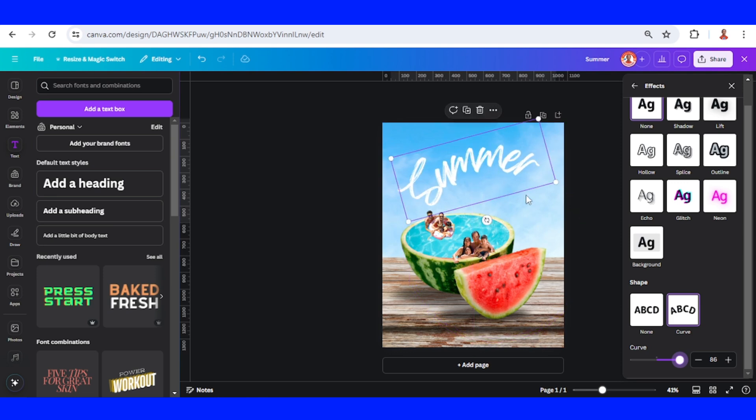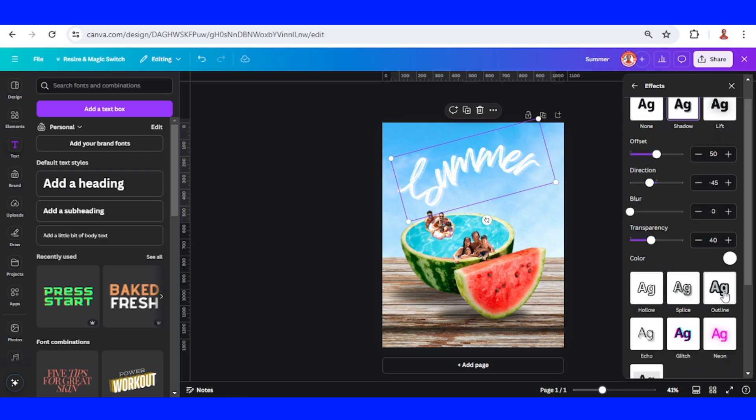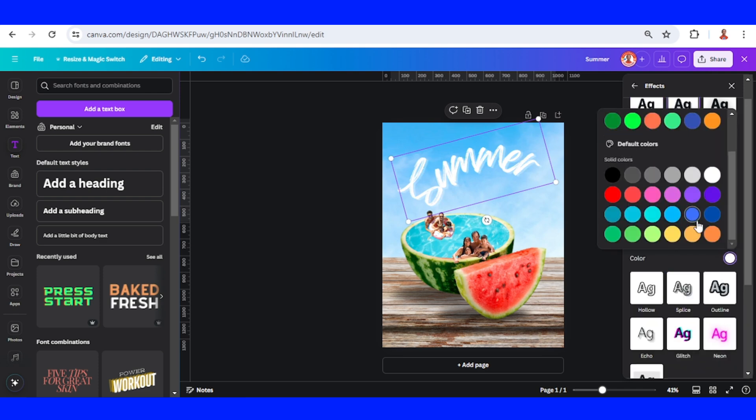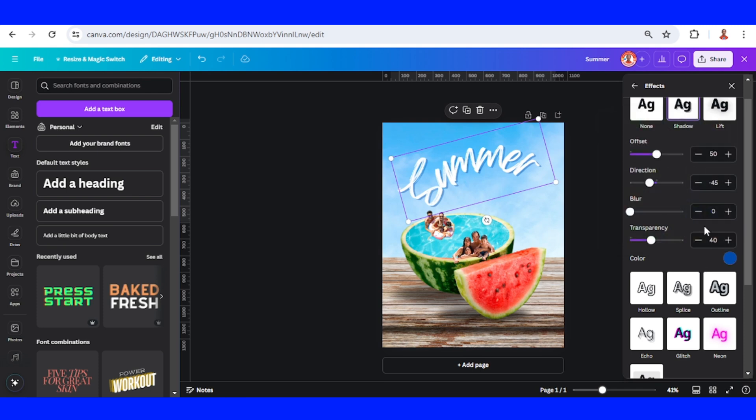And then I will add a shadow. I will change the color to this one and add the transparency and a blur a little like this.